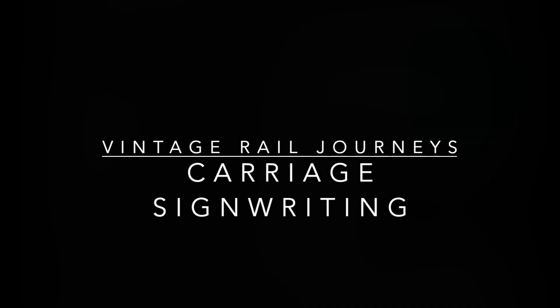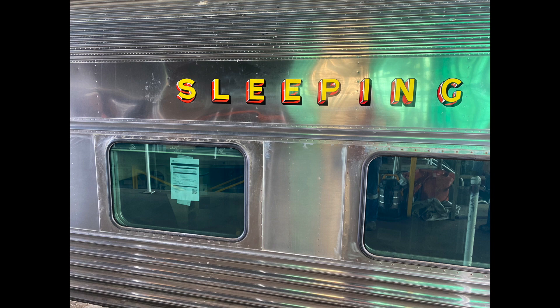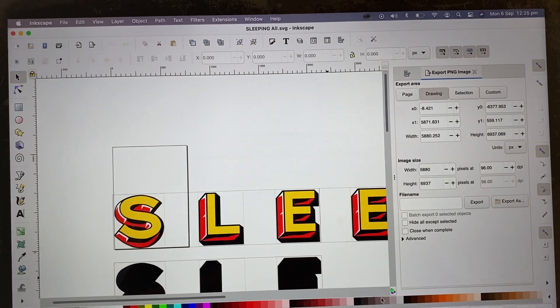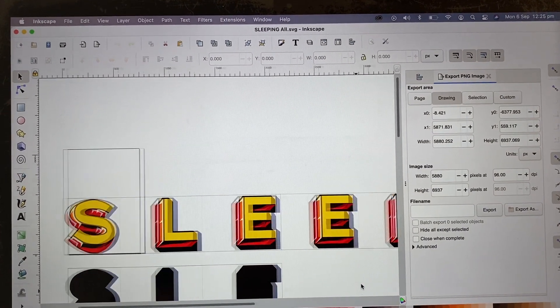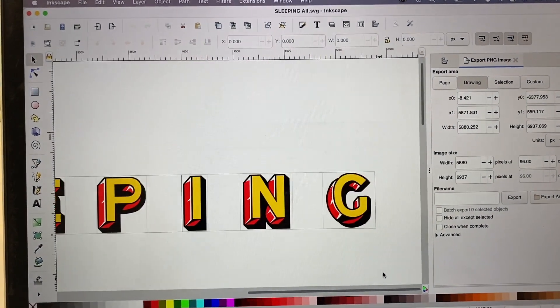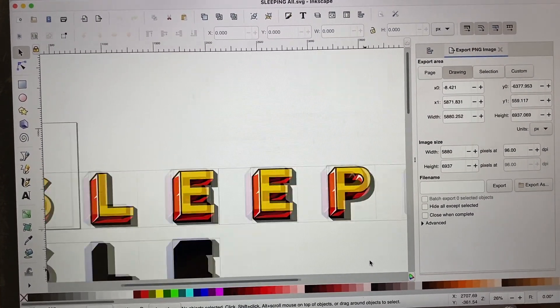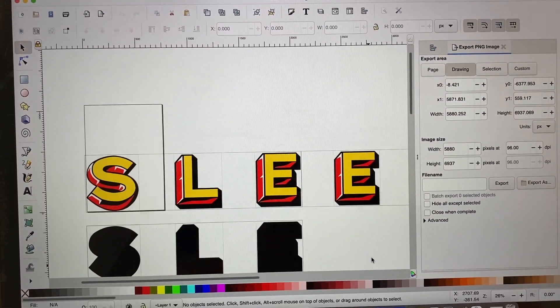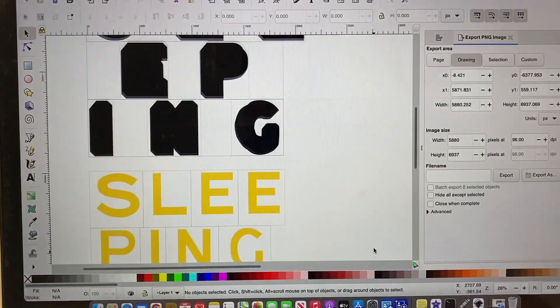Hi I'm Simon Mitchell and today we're going to show you how we do the sign writing on the side of our train. The typeface is the original NSW Government Railways typeface. We've recreated that on Inkscape and split it out into the four different colours.